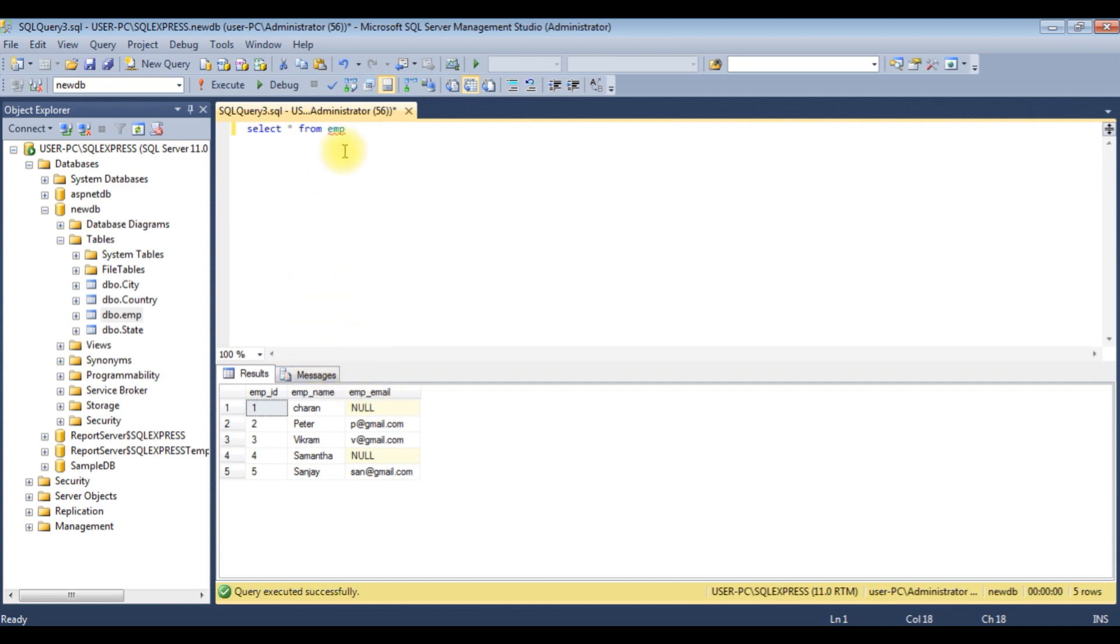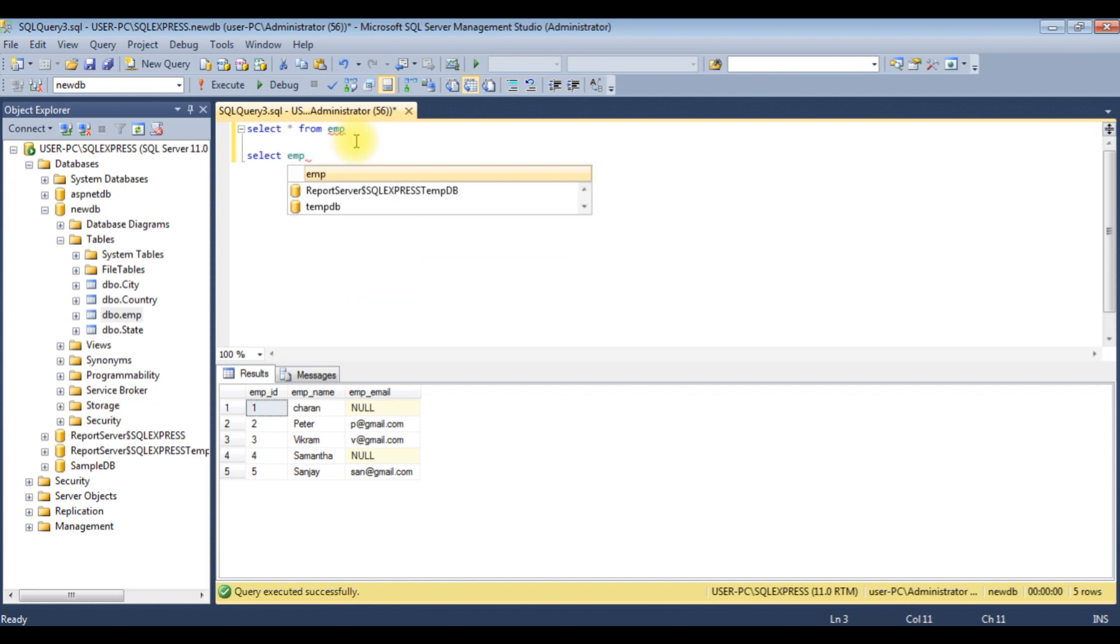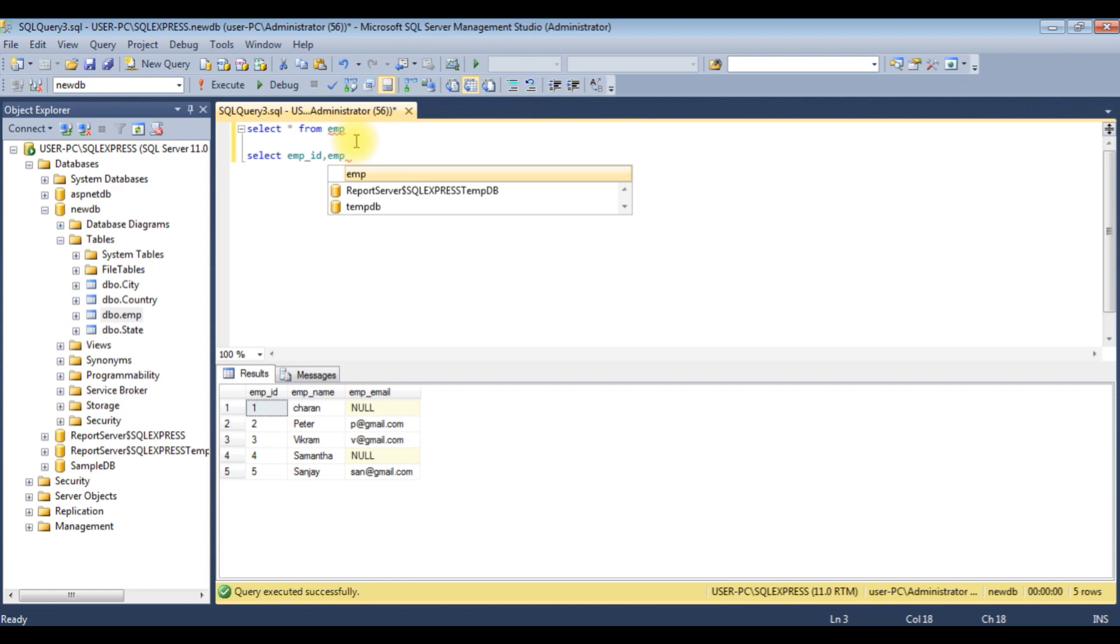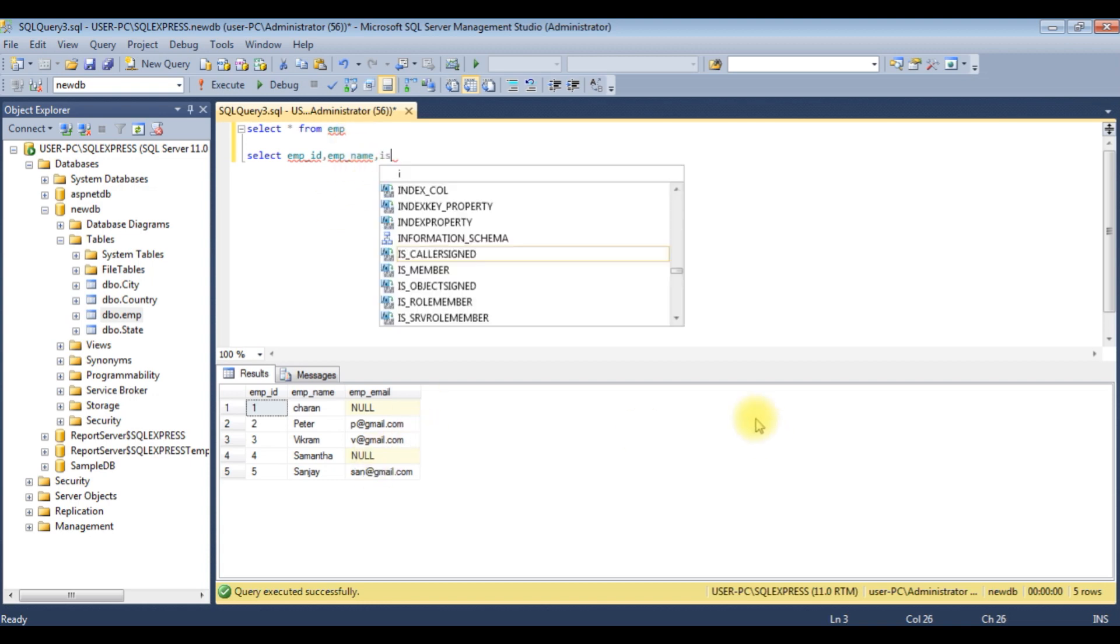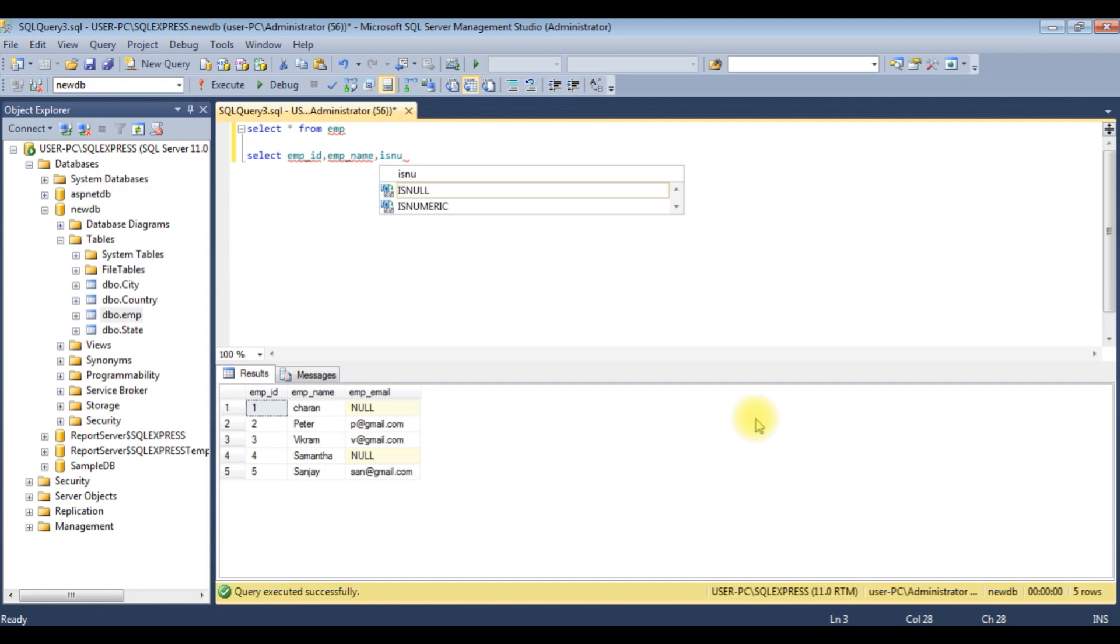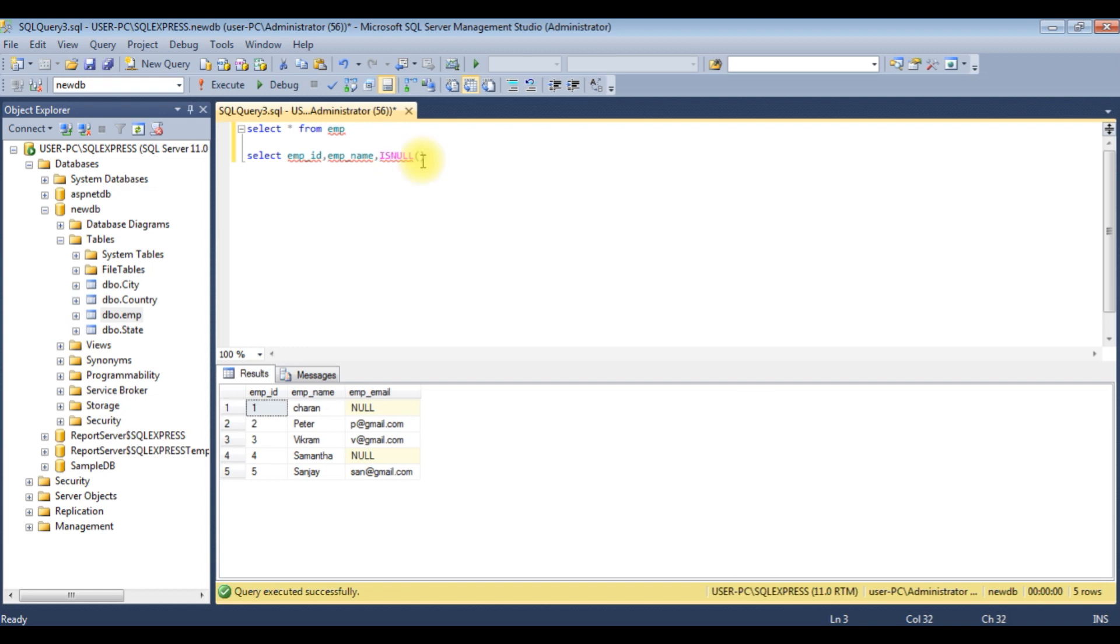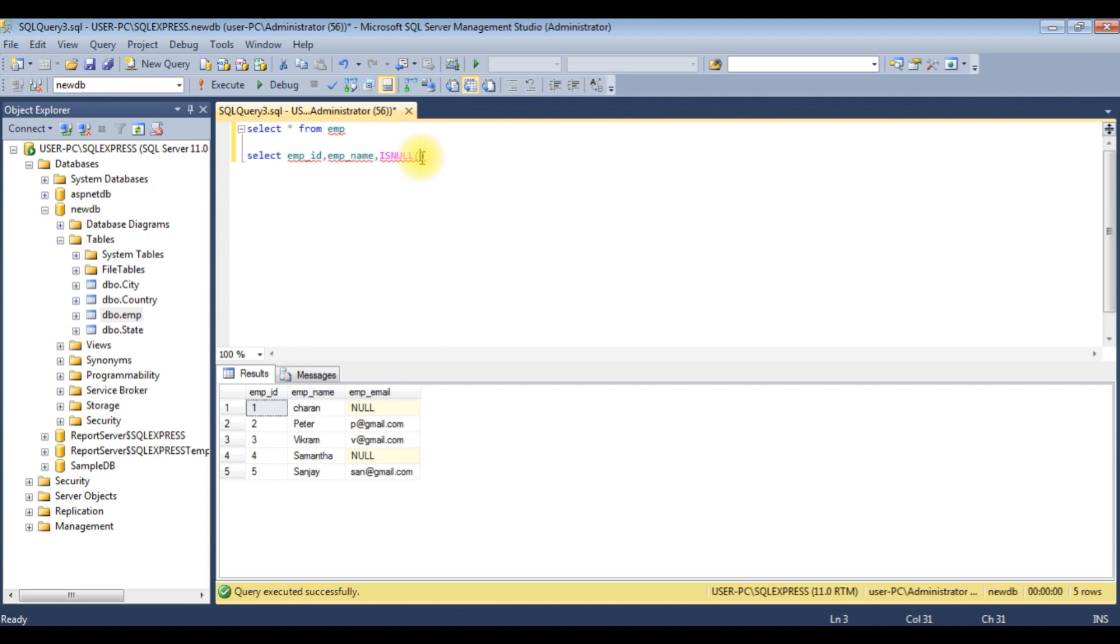SELECT EMP_ID, EMP_name. To replace the null values of this column, I'm using ISNULL method. The first parameter is the expression, that is the column name EMP_email, comma, and then in single quotes 'email not available'.